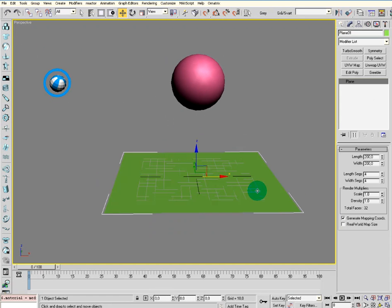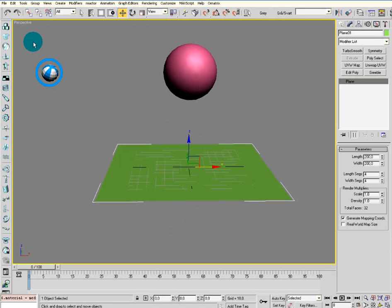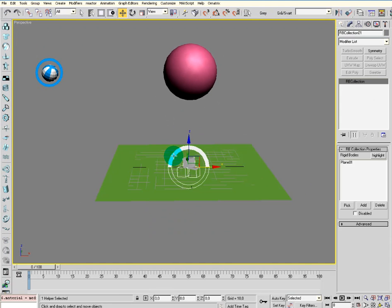...put it in a SoftBody collection. Then you go and create a collection for the plane. It will be in a Rigidbody collection.